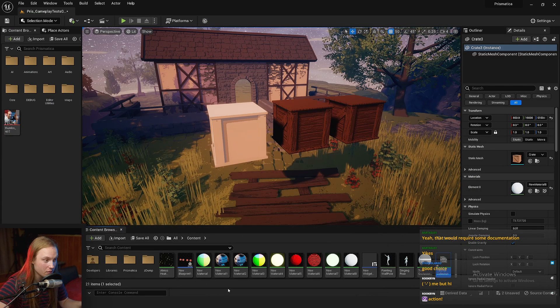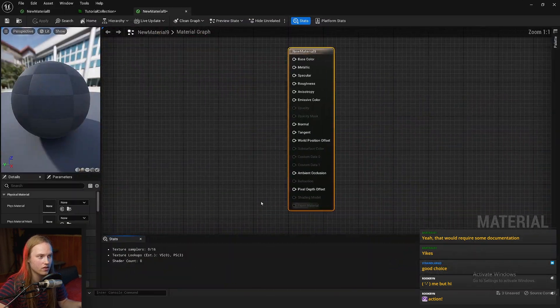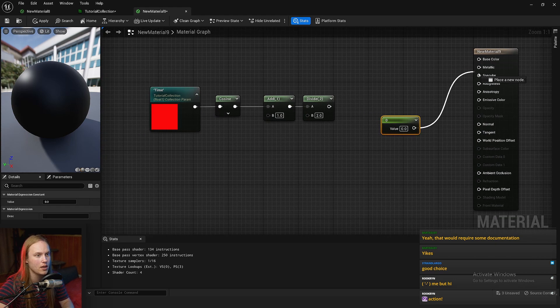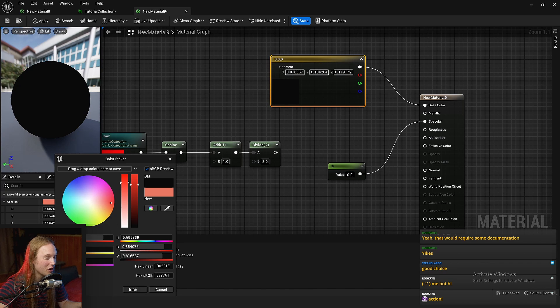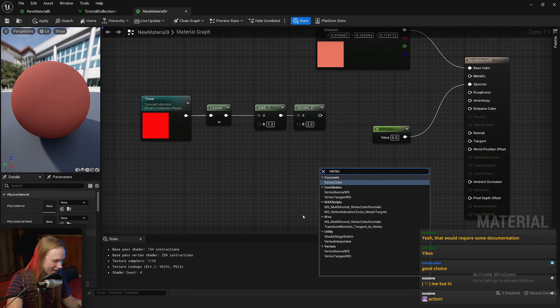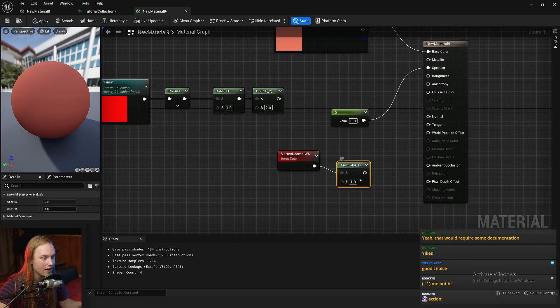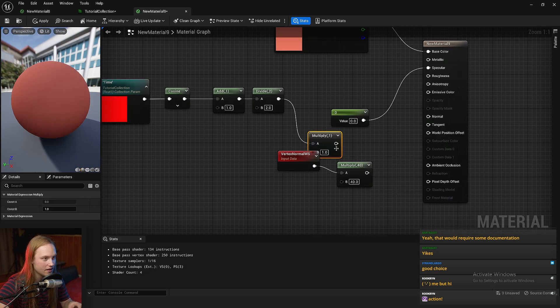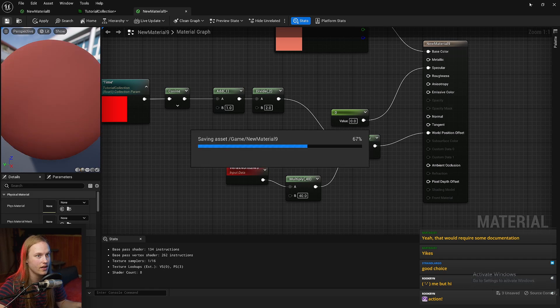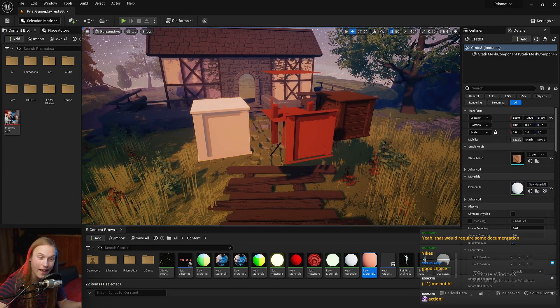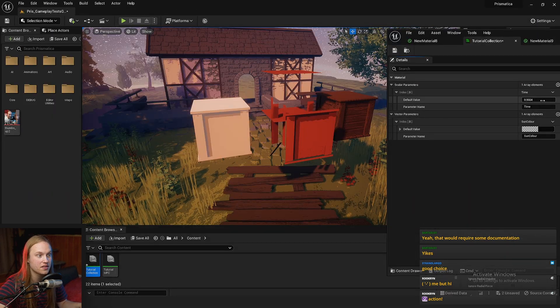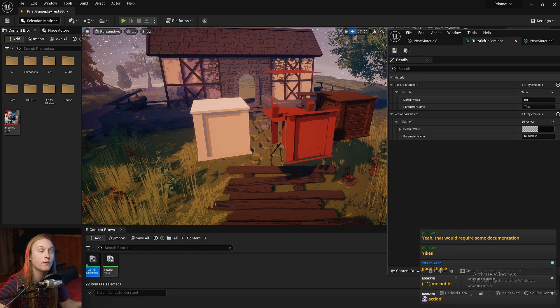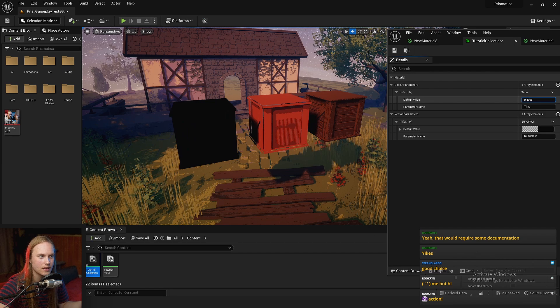In a different material, we can use that same time value to do something completely different. Maybe we want to make a crate explode slowly over time. Let's just get vertex normal world space multiplied by 40 multiplied by this time remapped value. Chuck that into the world position offset and hit save. Let's apply that to this crate. Now, if we go to our parameter collection and change this time value, it's going to be doing different things on these two different materials.